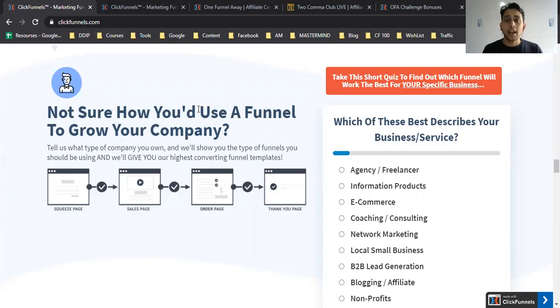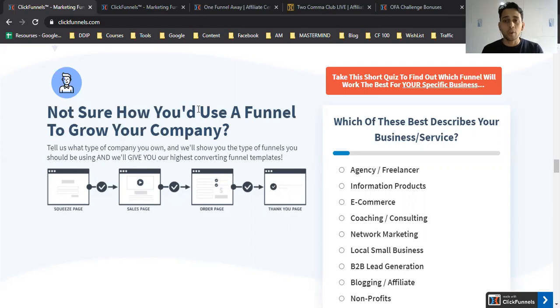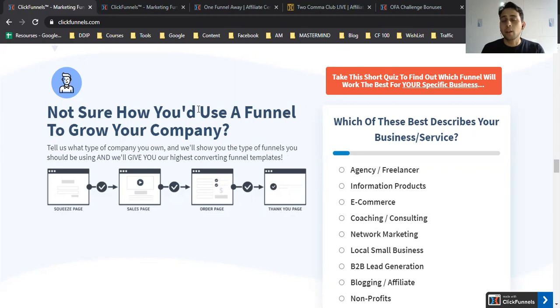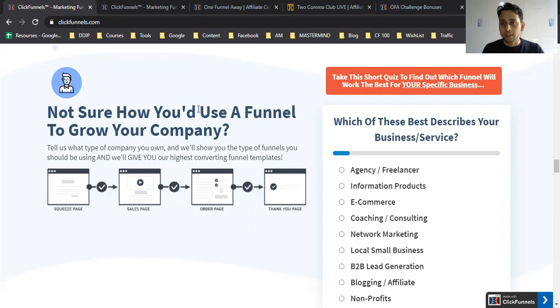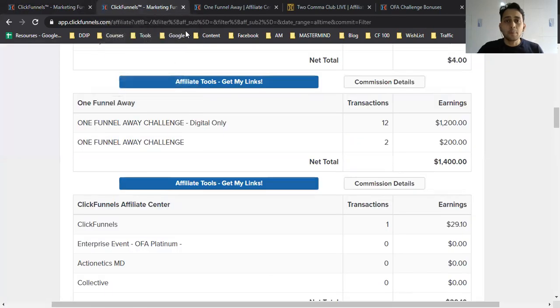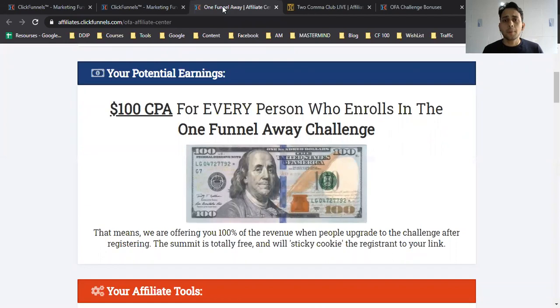The software helps any business automate through landing pages and marketing automations. You can do many things in just one dashboard—create a membership area, host courses in this software. Now the question is, how can you start getting 100% commission out of ClickFunnels?